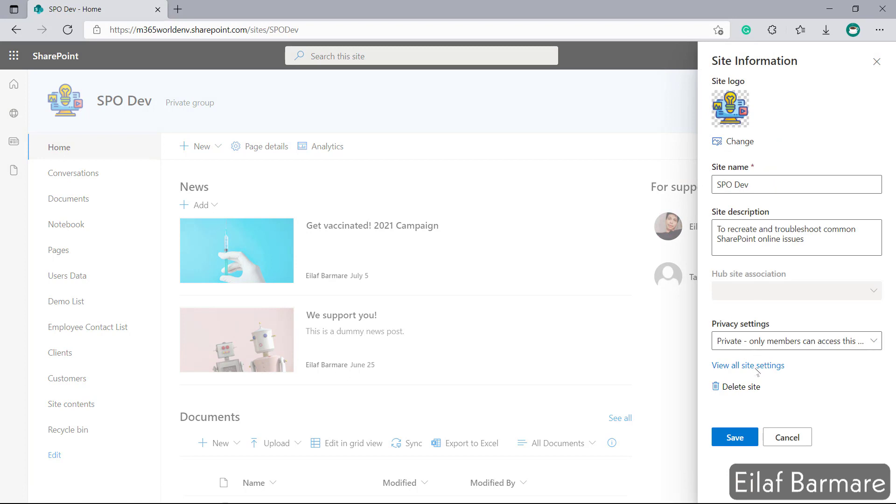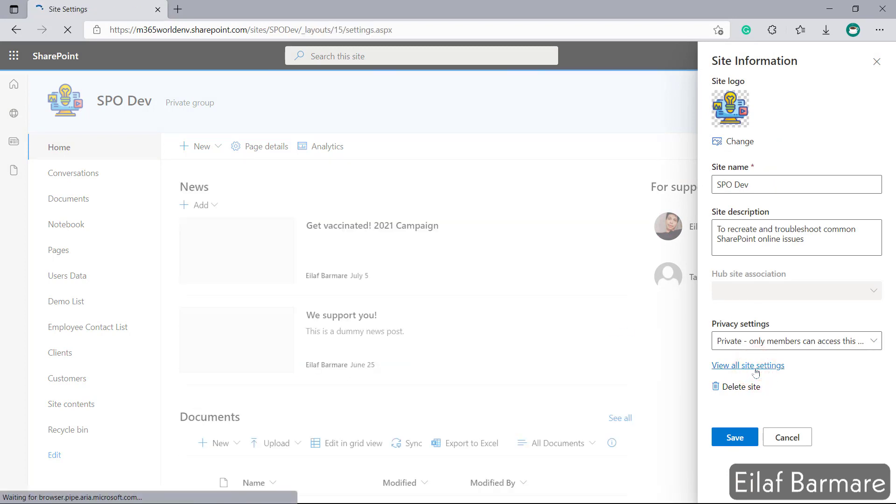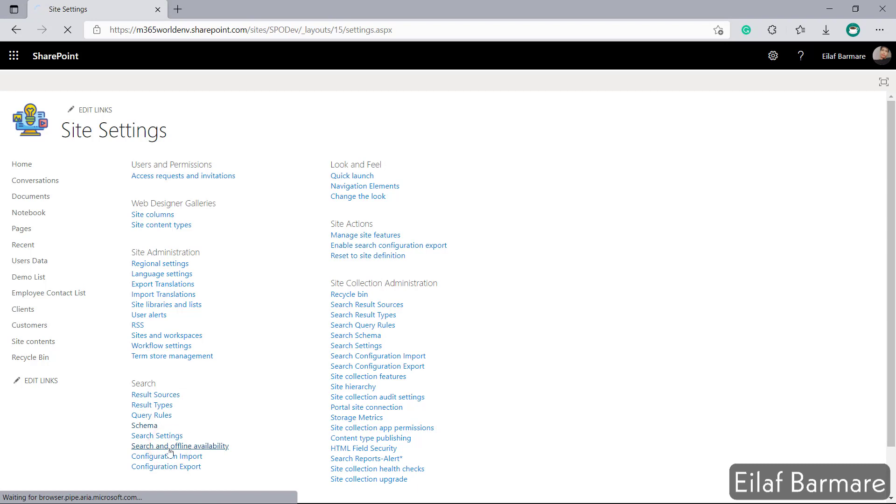Over here I'll go to view all site settings. Once this page loads we'll look for search and under search we'll click on search and offline availability.